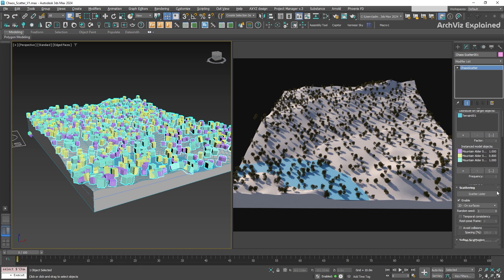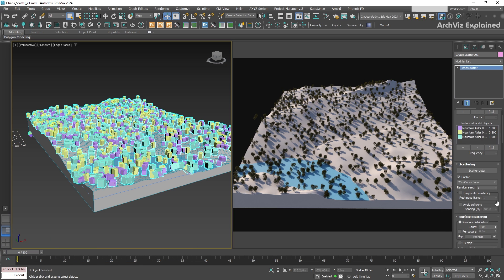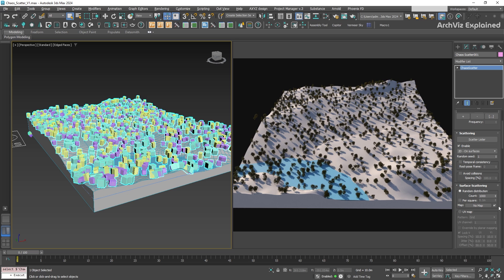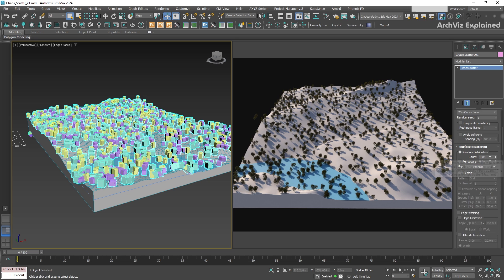To fix this, you can increase the number of trees by adjusting the count in the surface scattering section. Let's try changing the count to 2000.